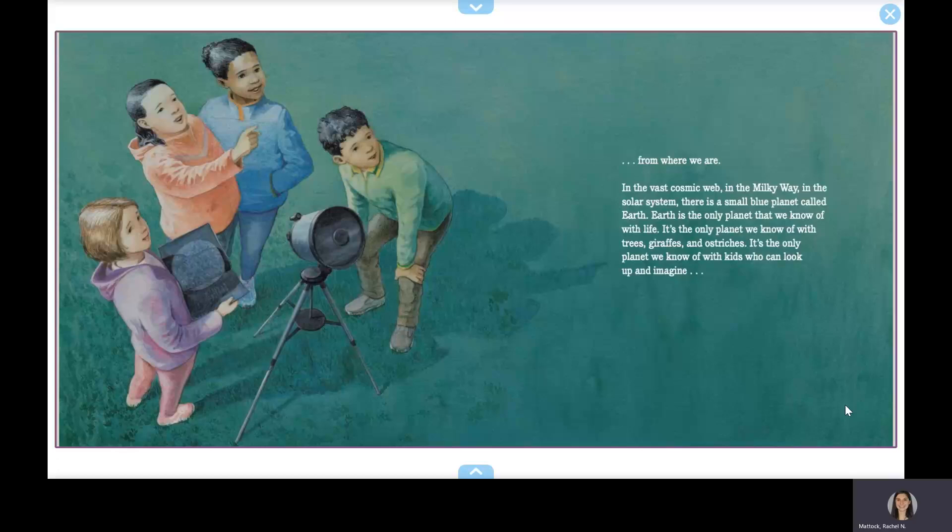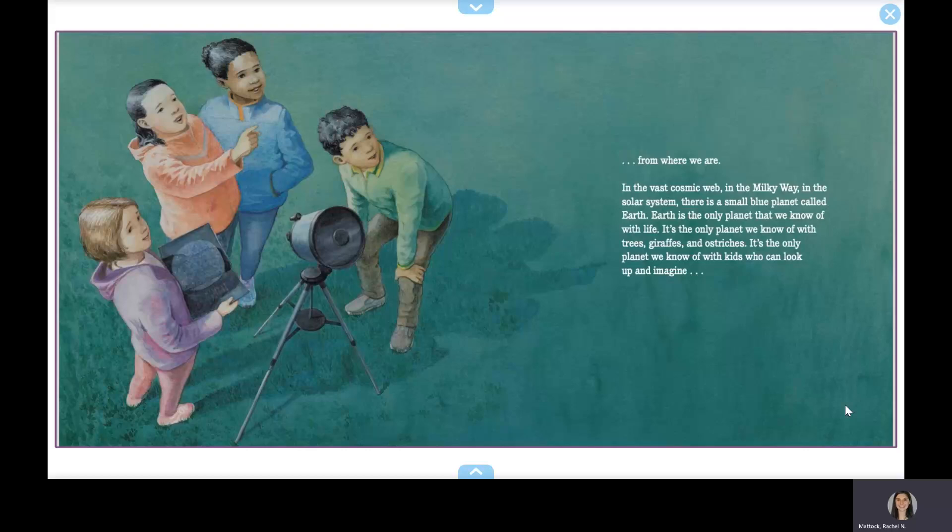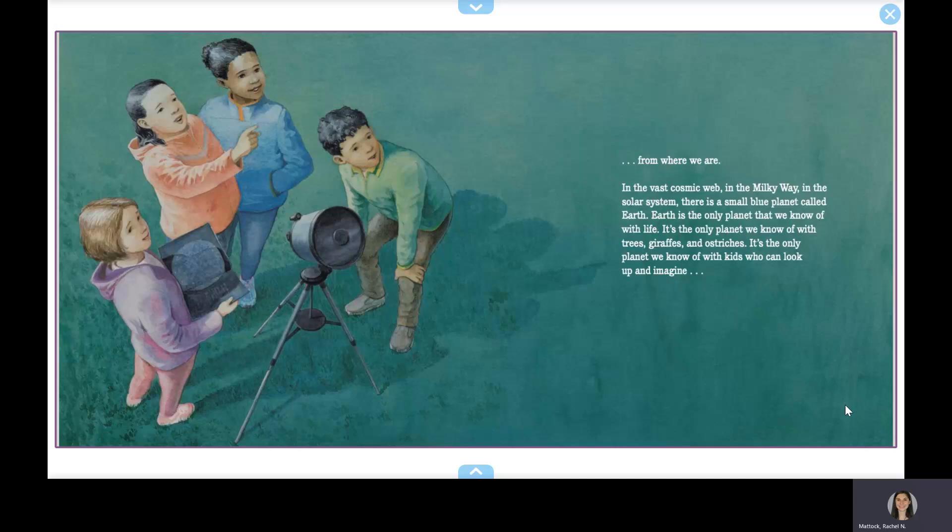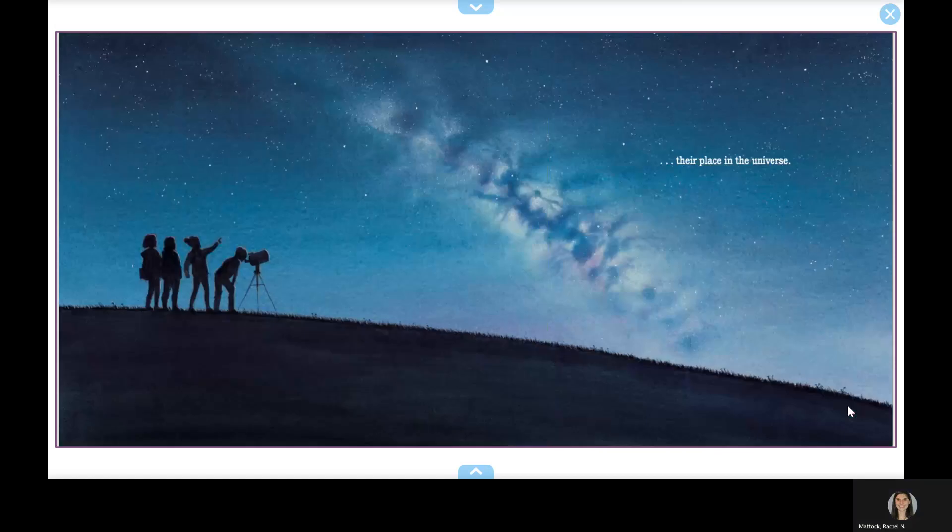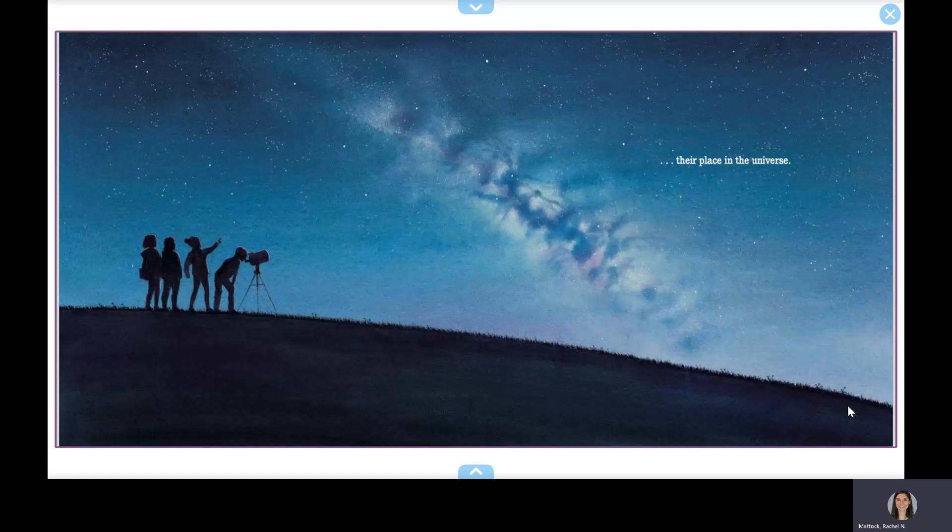In the vast cosmic web, in the Milky Way, in the solar system, there is a small blue planet called Earth. Earth is the only planet that we know of with life. It's the only planet we know of with trees, giraffes, and ostriches. It's the only planet we know of with kids who can look up and imagine their place in the universe.